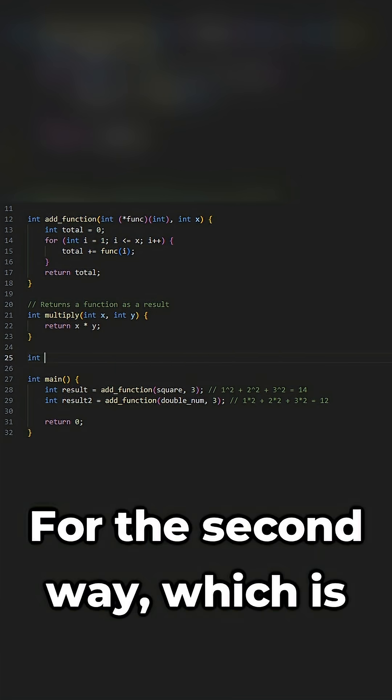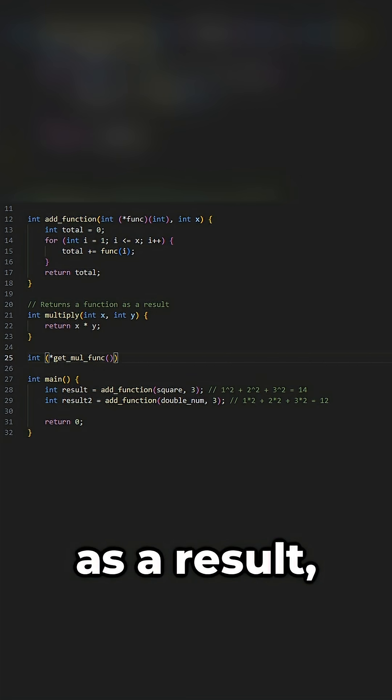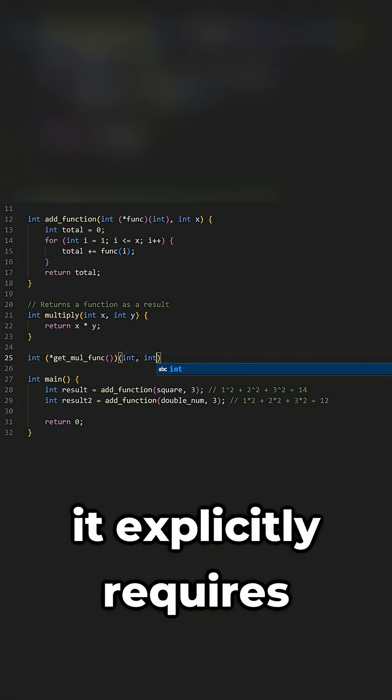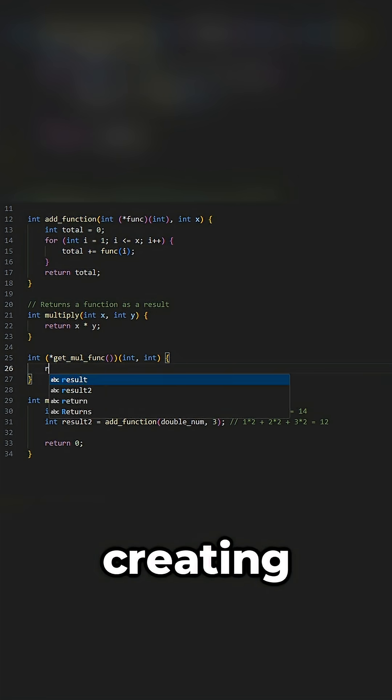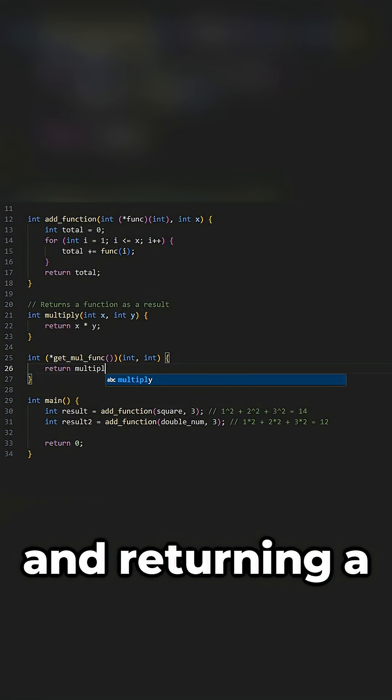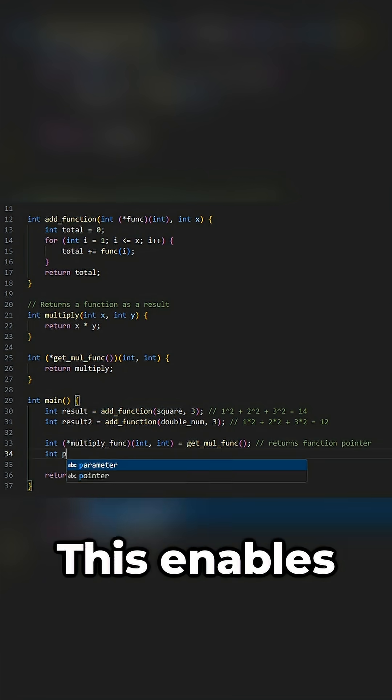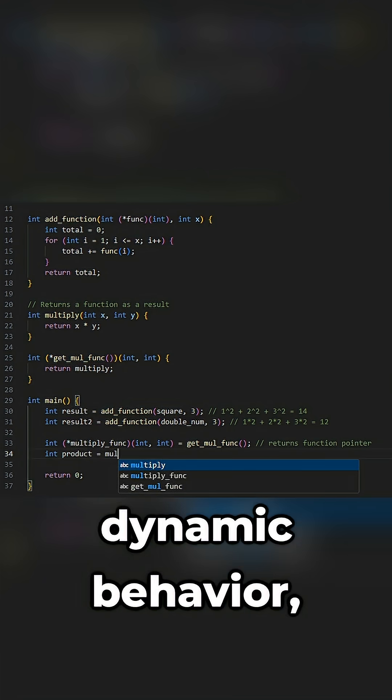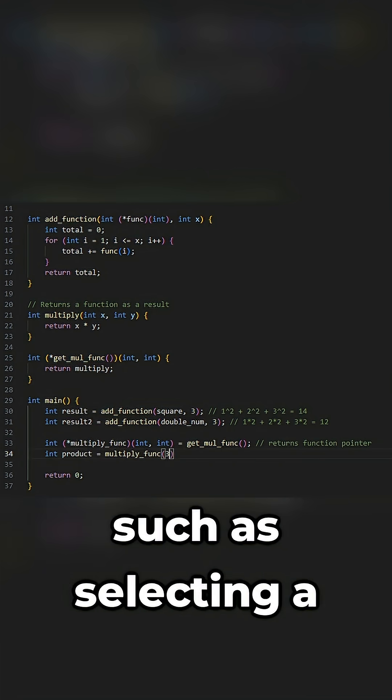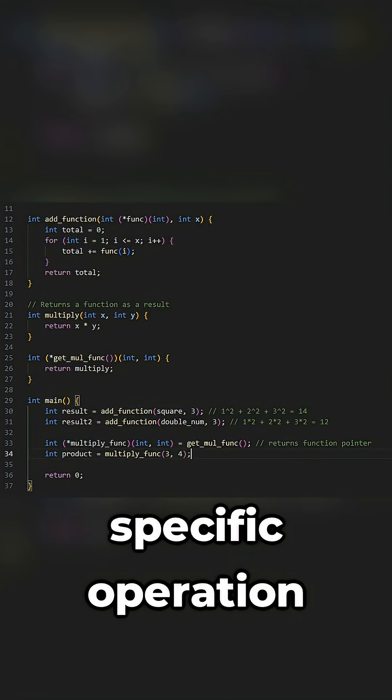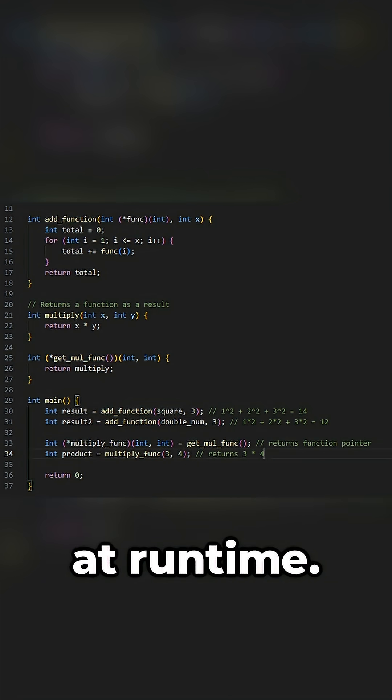For the second way, which is returning a function as a result, it explicitly requires creating and returning a function pointer. This enables dynamic behavior, such as selecting a specific operation at runtime.